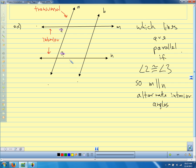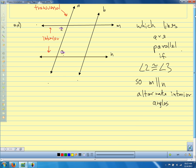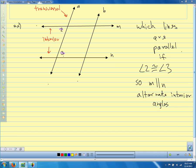These two alternate interior angles are congruent, they're on the interior of M and N, and they're on opposite sides of line A — so they're alternate interior angles. That guarantees us that line M and line N are parallel. This is how we use what we learned today to figure out something about parallel lines.